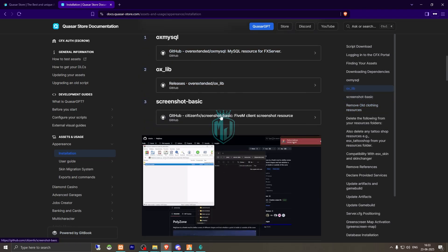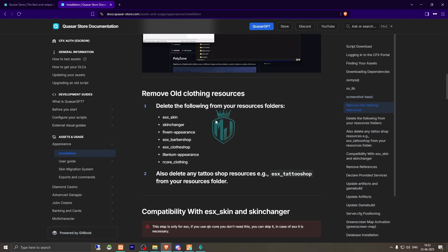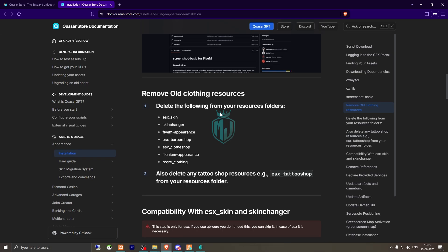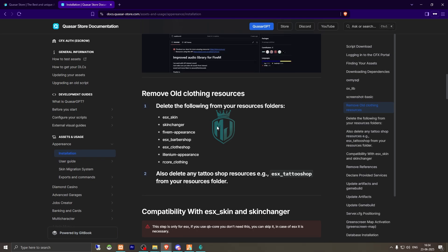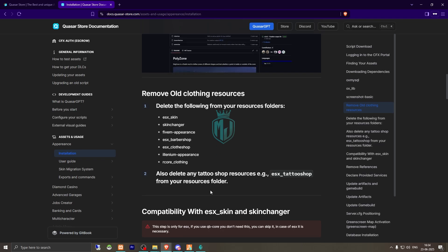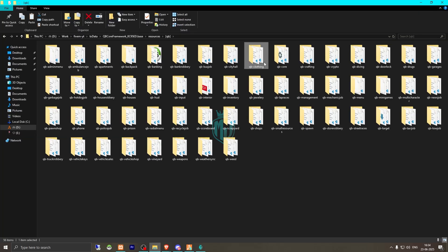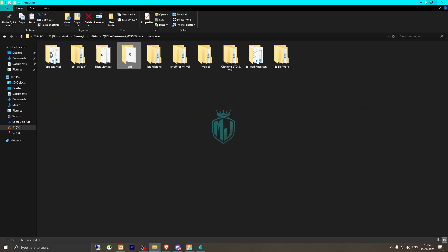We need to remove our old clothing resources — if you are using ESX clothing, FiveM appearance, QB clothing, Millennium appearance, or whatever you are using, delete those. Also delete the tattoo shop resource. Let's go back to the server and delete QB clothing.